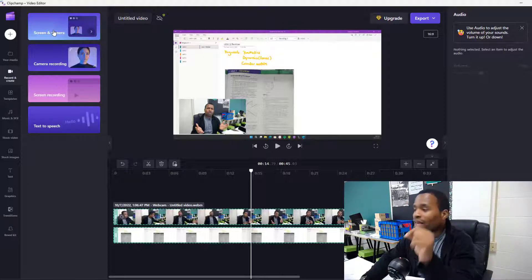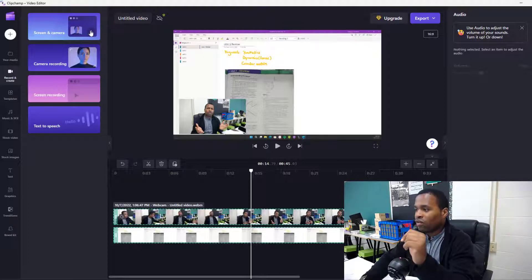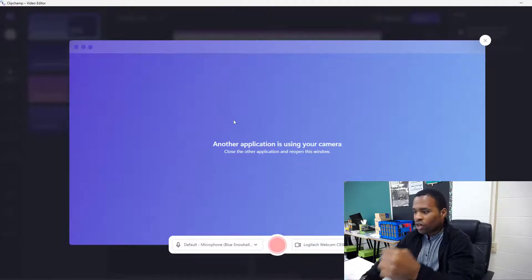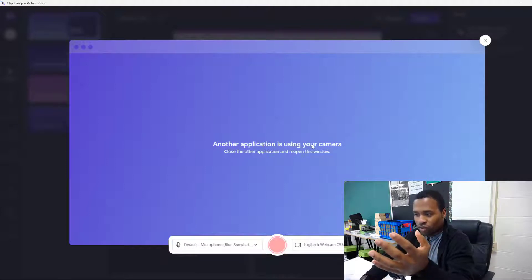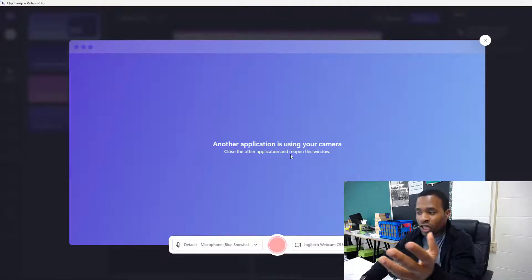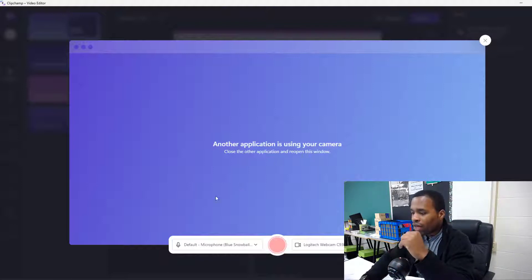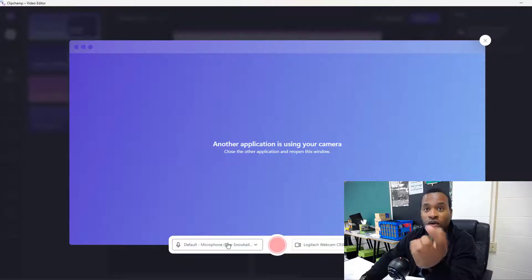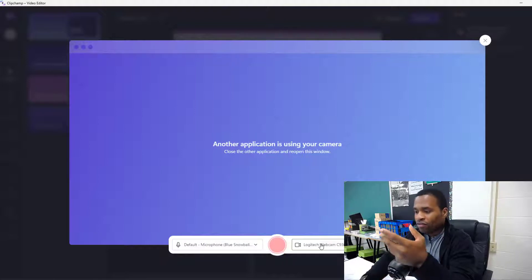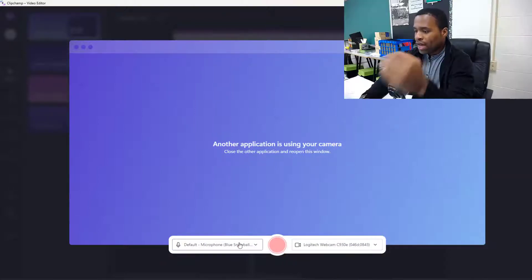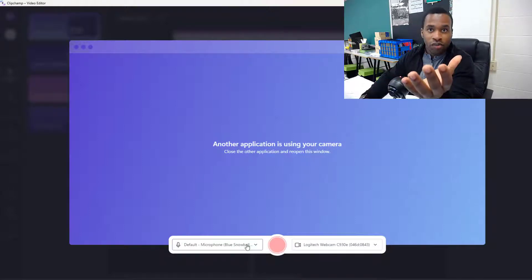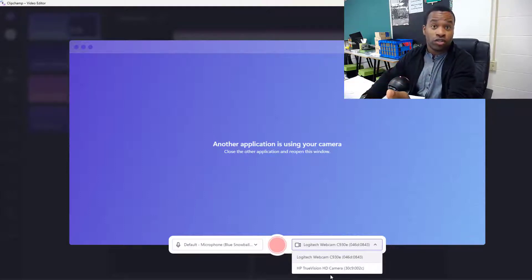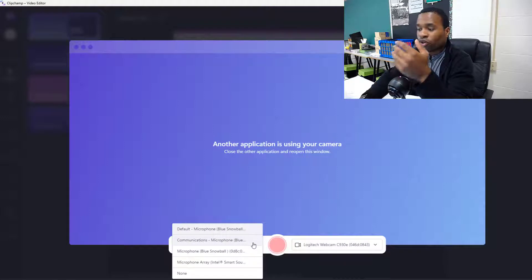Now let's look at how to screen and use the camera in here. So once you click on this arrow, you actually have this particular interface as shown where you have additional application is using your camera. Now close other applications and we open this window and we have a couple of options here before you hit the record. One is changing the default for your audio and the right side is for your camera. So in this case I'm going to use this webcam and in this case I'm going to use my Blue Snowball microphone.